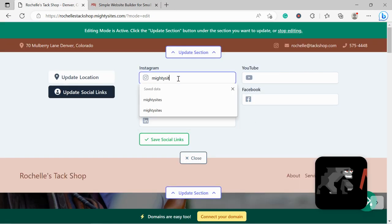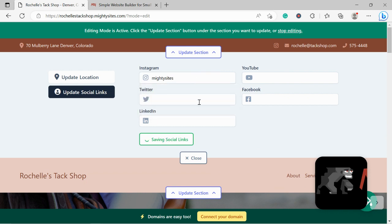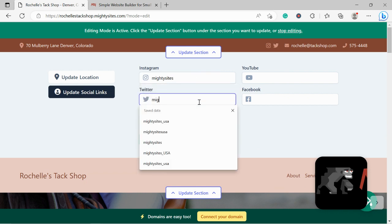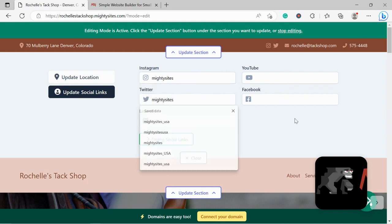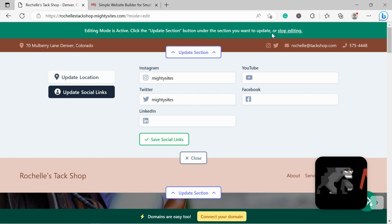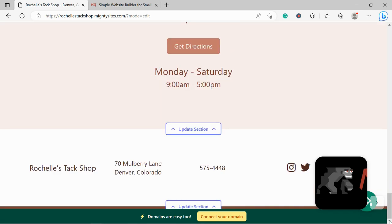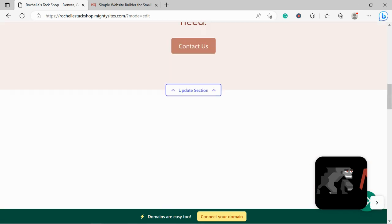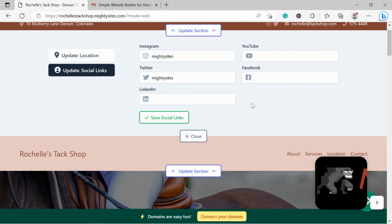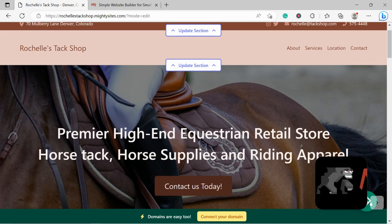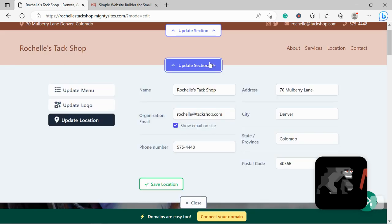Let's save and head over to update social links. Now over here we can put in the various social media platforms our tack shop is active on. Our icons will be displayed in the top right hand corner as well as the bottom so your customers can easily give you a follow, get some engagement going and see what your business is up to. Let's move along, we're making such fantastic progress.